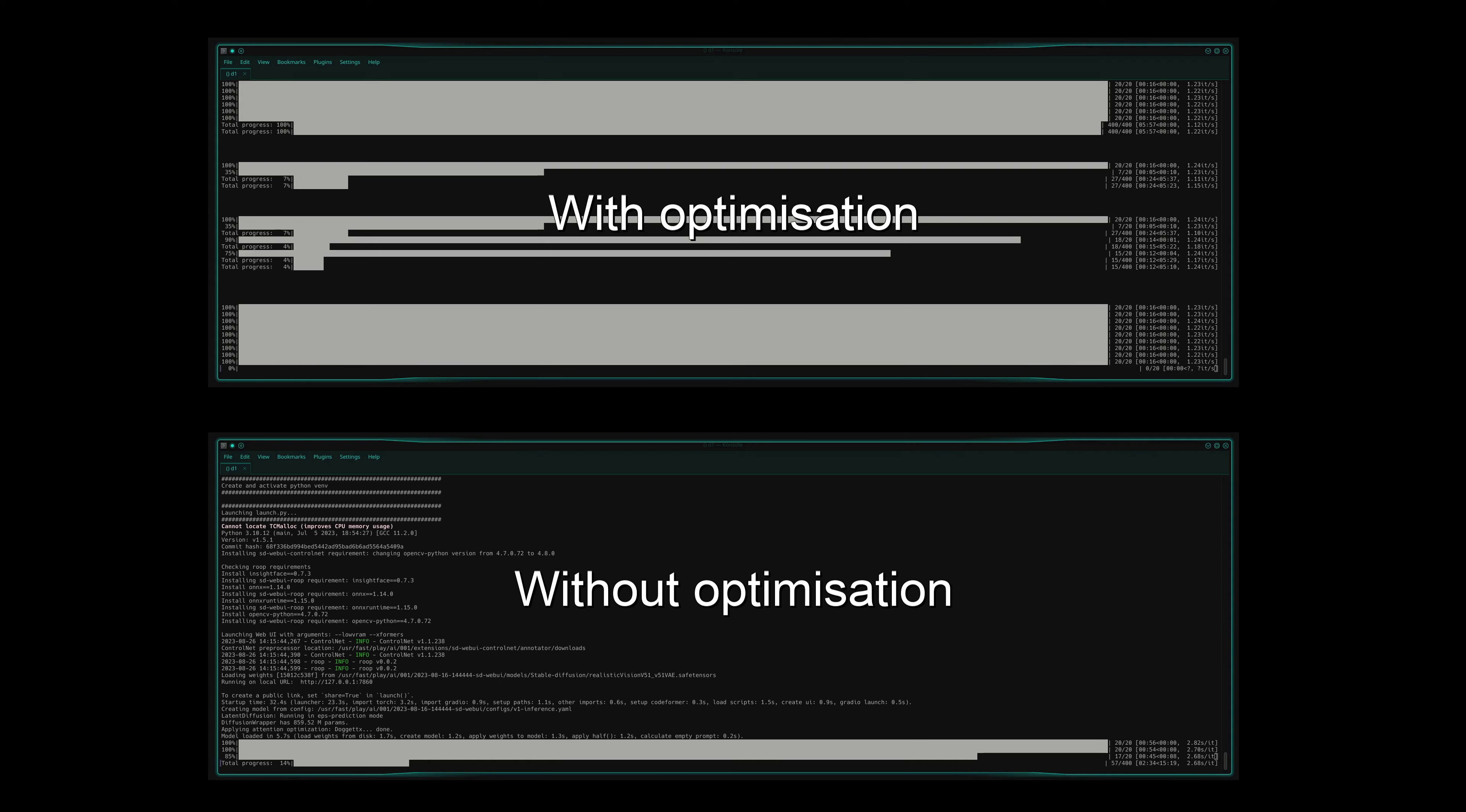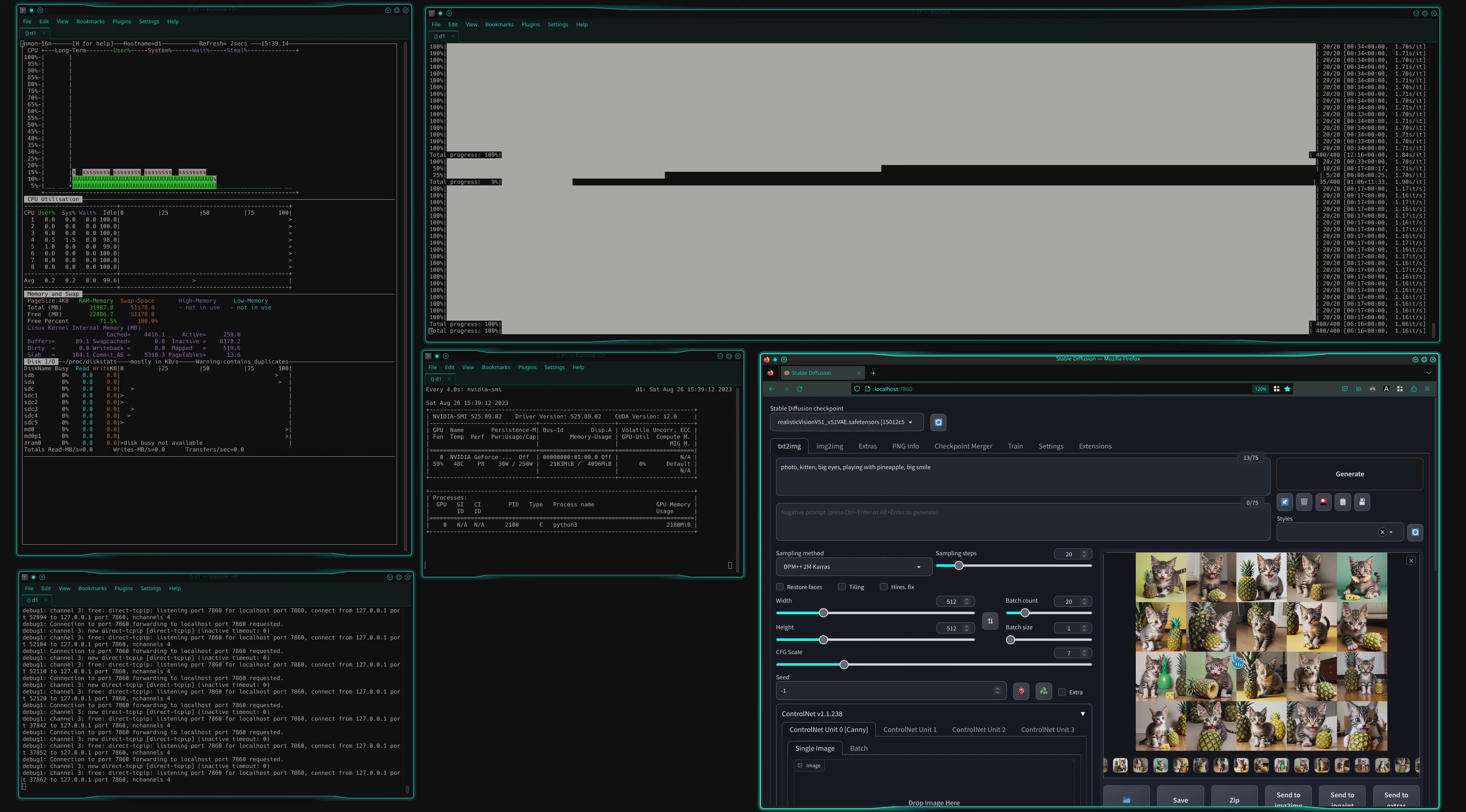Hopefully, it will work for you as well. So with that, you can now generate more pictures of... kittens.